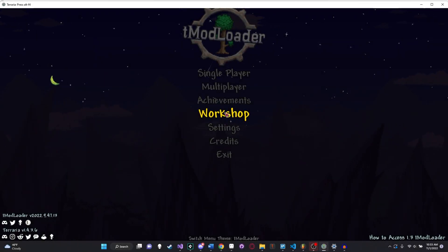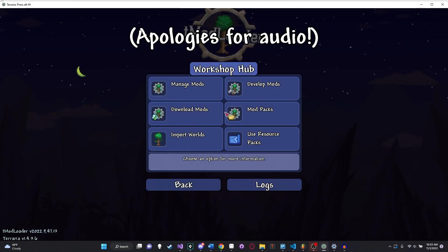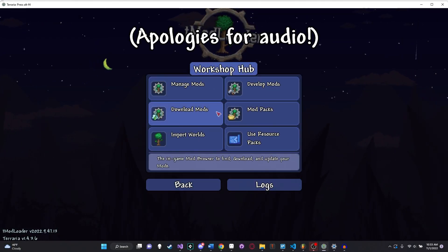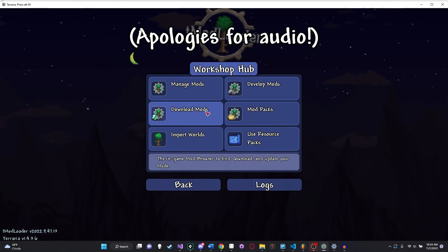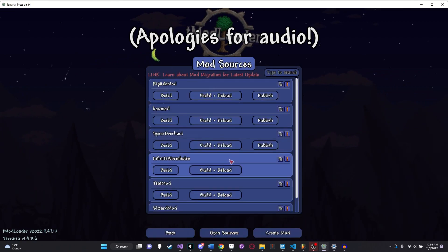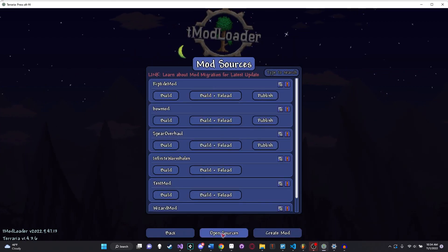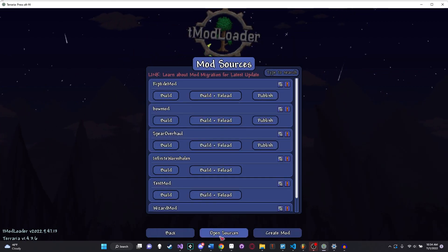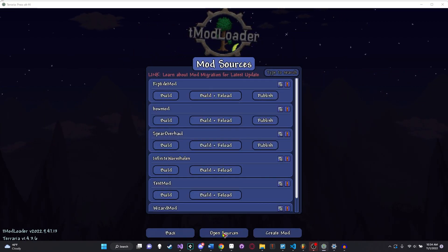Hello everybody and welcome back to another episode of our Terraria Modding tutorial series. Today we're going to learn how to code a custom yoyo. It's actually pretty straightforward.